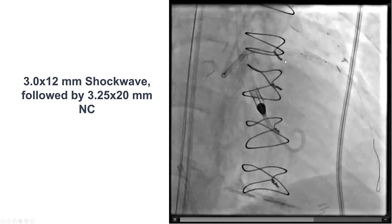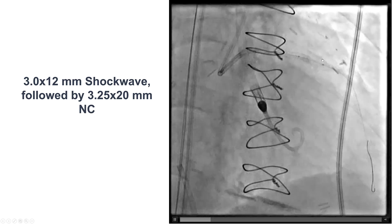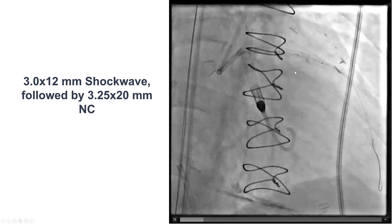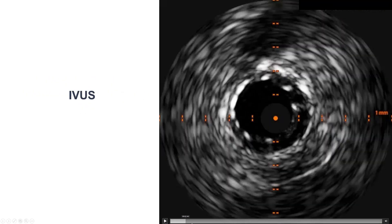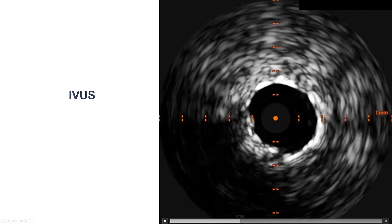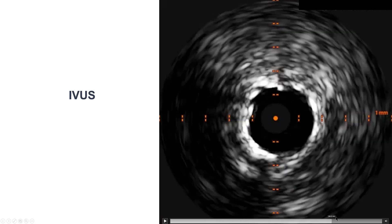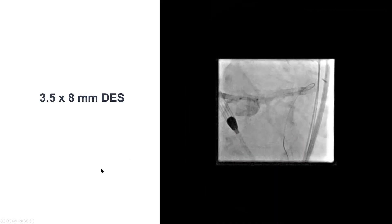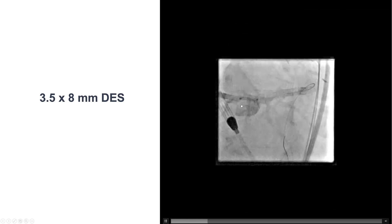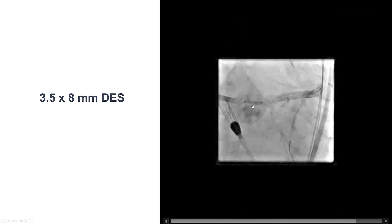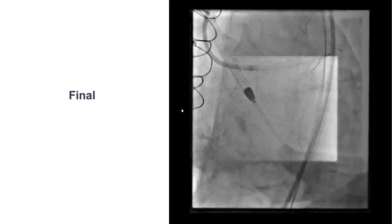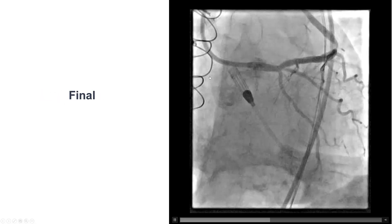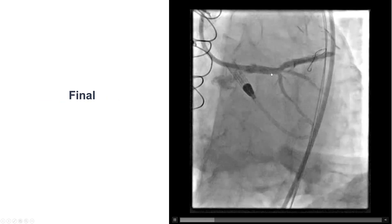So we ended up repeating intravascular lithotripsy, this time with a 3.0 mm balloon, and we were then able to expand it with a non-compliant balloon. Here is the final intravascular ultrasound — we can see that there is good expansion throughout the stent into the LAD going all the way to the left main. The left main was not completely covered by IVUS, and that is why we placed an additional 3.5 by 8 mm drug-eluting stent.